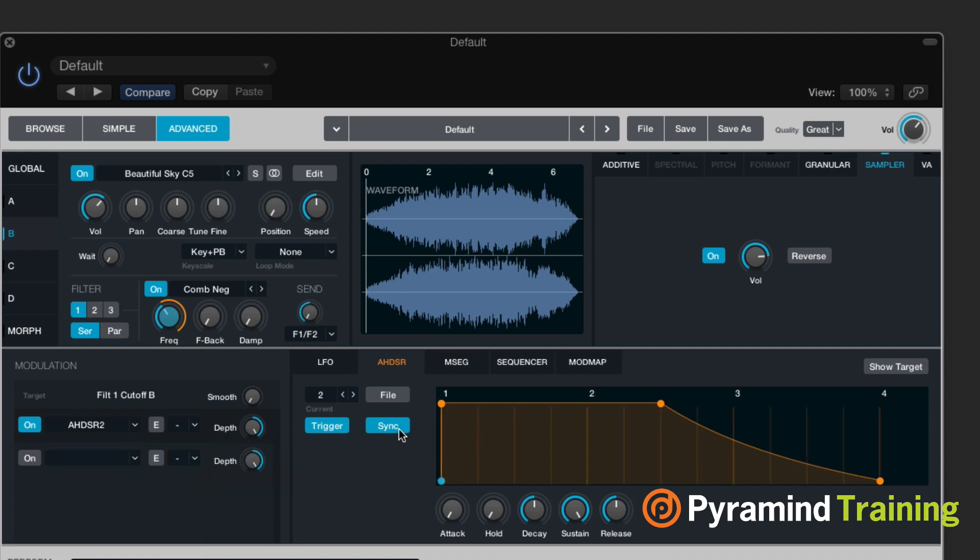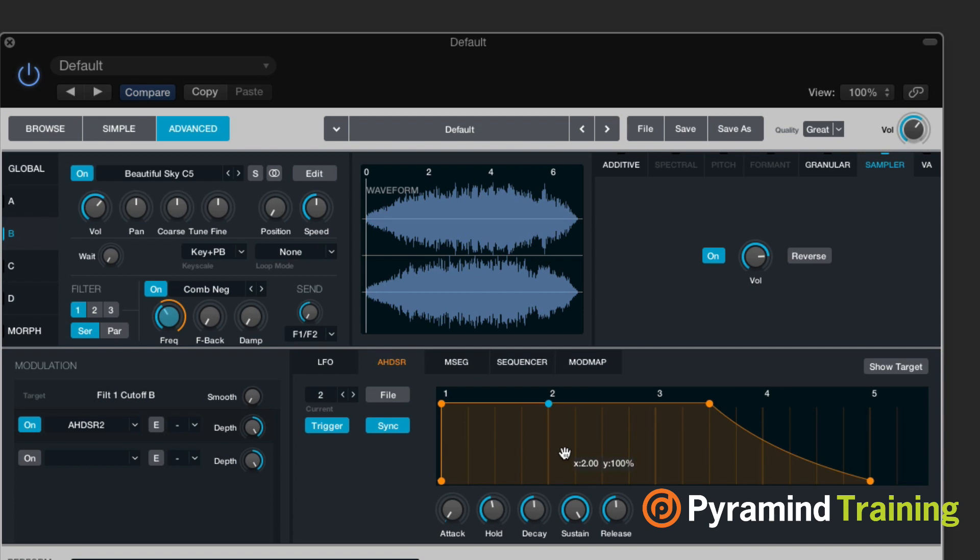And if I want to, I can even put it in a sync, put sync points on here, so that I can time it to my song, which is pretty awesome.